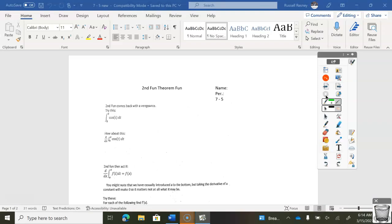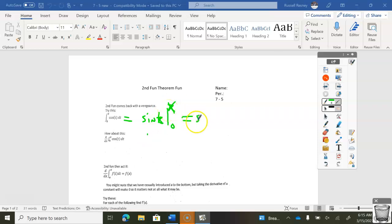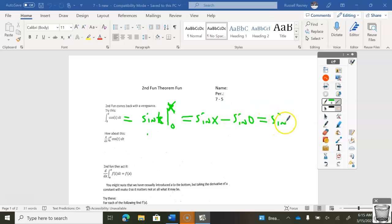So cosine t, you're going to integrate, so it's going to be equal to — the derivative of what gives me cosine? That would be the derivative of sine. We're going to do it from 0 to x. This should be a t here — the variable is a t. It's an x up here, so I'm going to plug in my x.